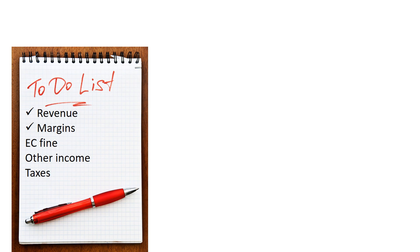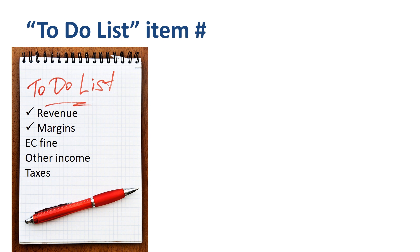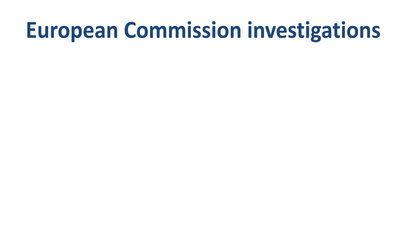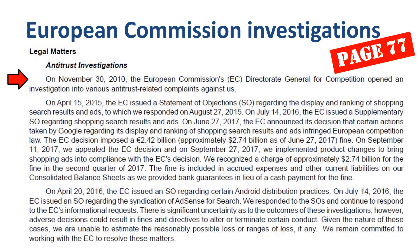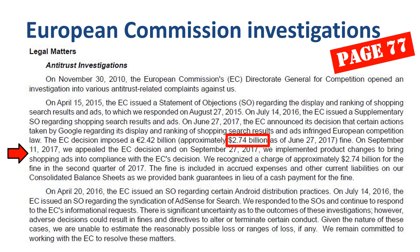Revenues and margin analysis done — two very big topics. Onward to the next item: the European Commission fine. The EC investigations are discussed in the Legal Matters section on page 77. In 2010, the EC opened an investigation into various antitrust-related complaints. In 2017, the EC announced its decision that certain actions by Google regarding its display and ranking of shopping search results and ads infringed European competition law, imposing a fine of $2.7 billion. Google is appealing the decision but did have to implement product changes. This is not only a very significant fine, it also changes how Google operates going forward and might impact future revenues and margins. There are other EC investigations in progress with uncertain outcomes.